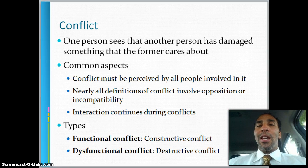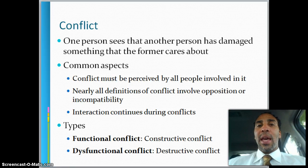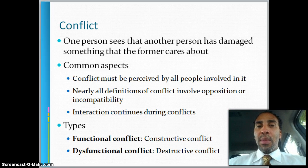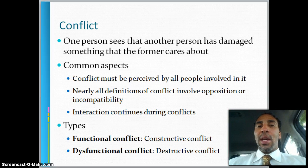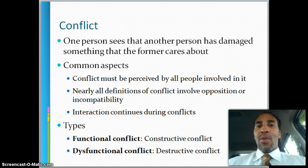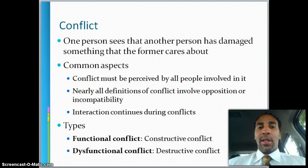A common aspect: conflict must be perceived by all people involved in it. People sometimes have arguments with people who don't even know they're having arguments with them. You can go through a whole imaginary fight in your head with someone and they don't know you have a conflict. For example, when I'm out jogging and I see a guy running a few paces ahead of me — I try to get past him. He doesn't know we're racing, but oh yeah, we're racing.